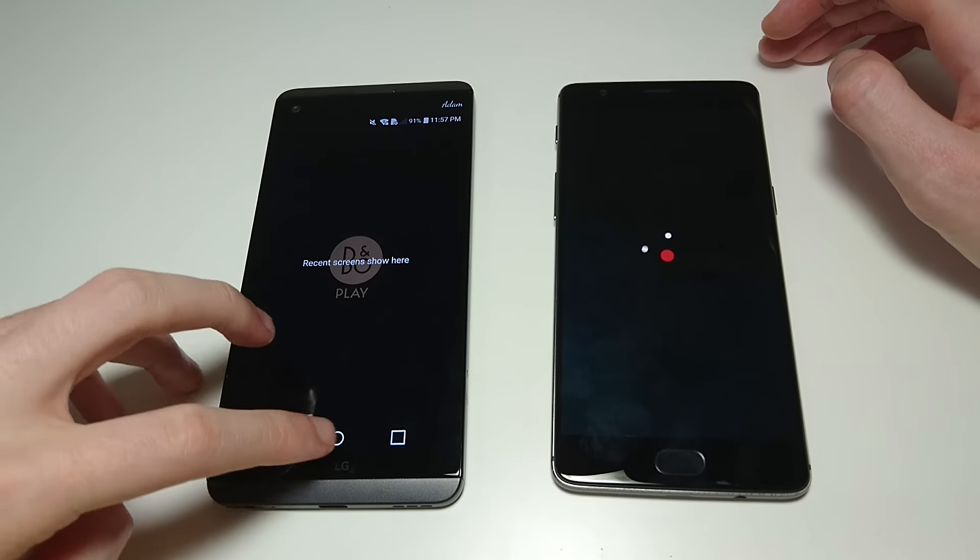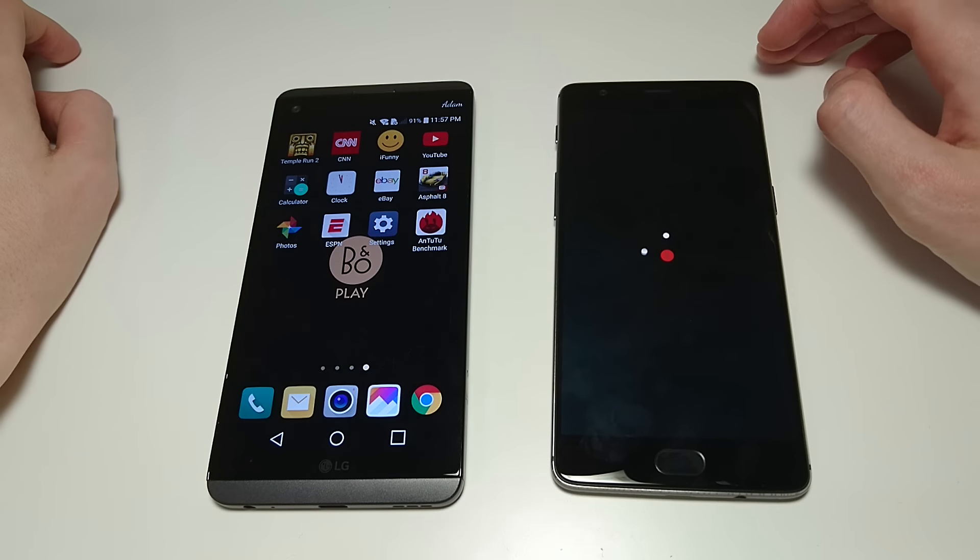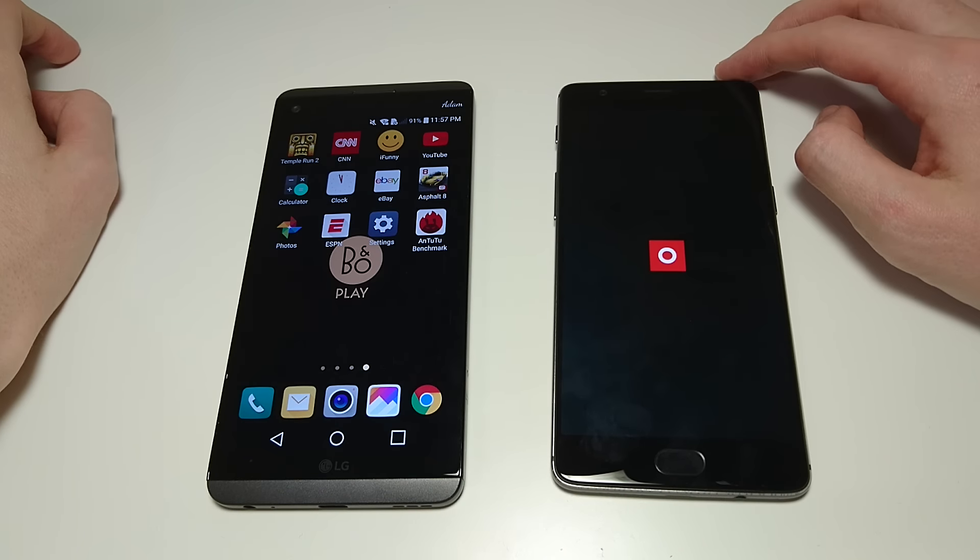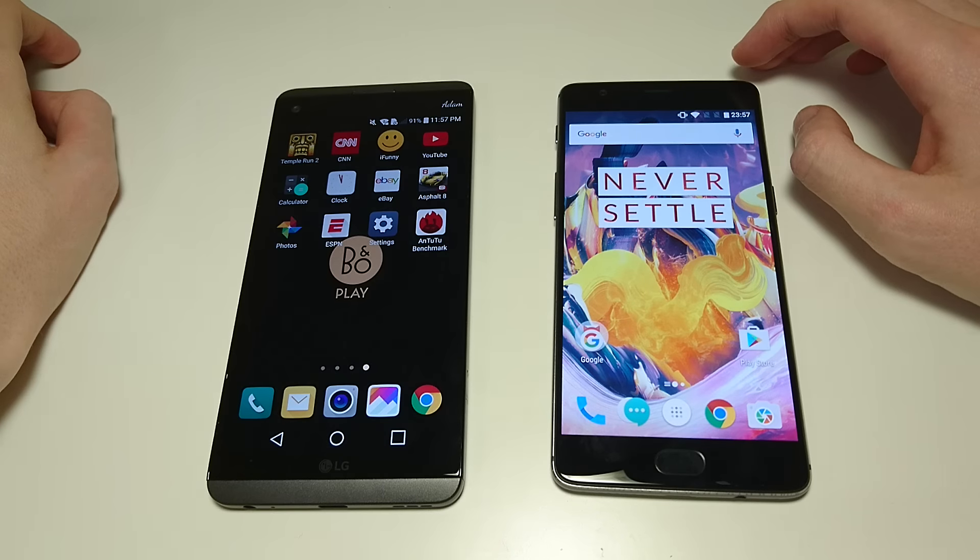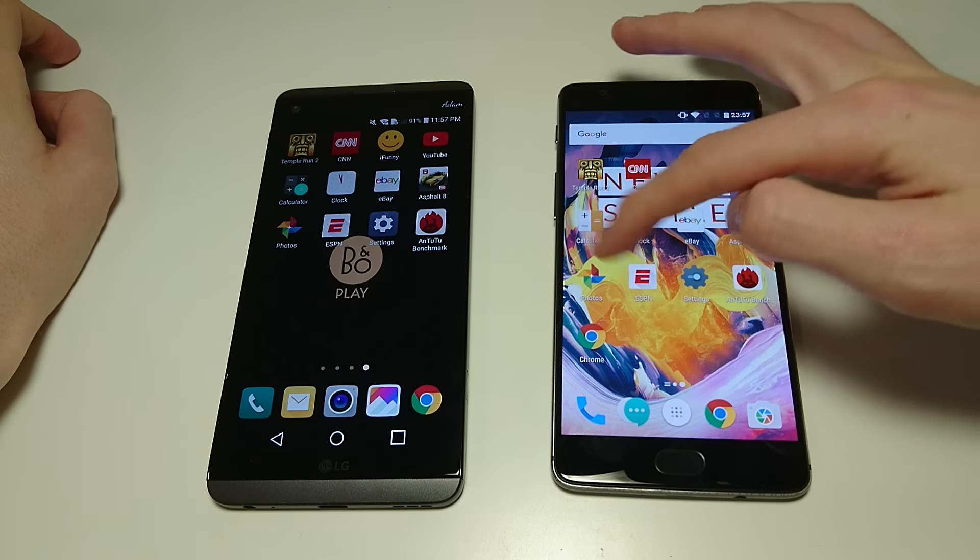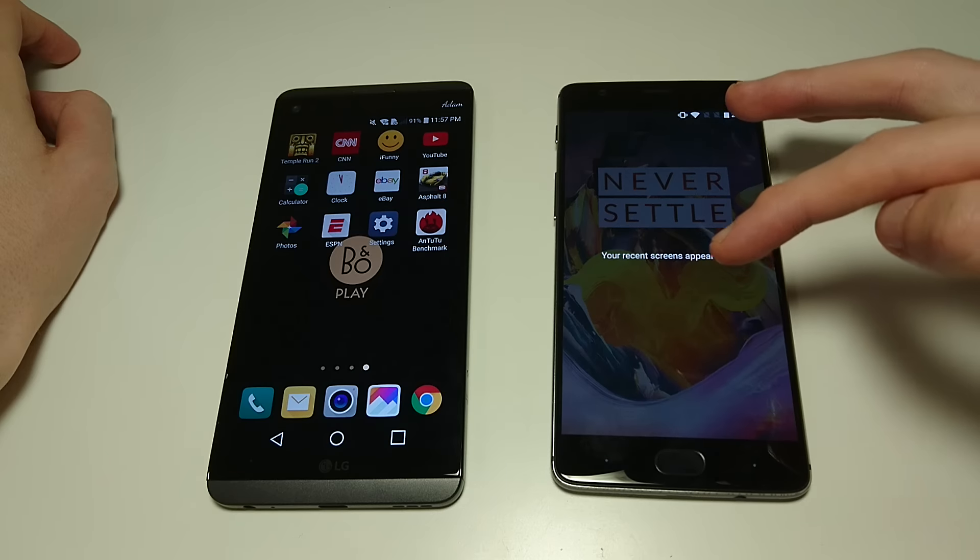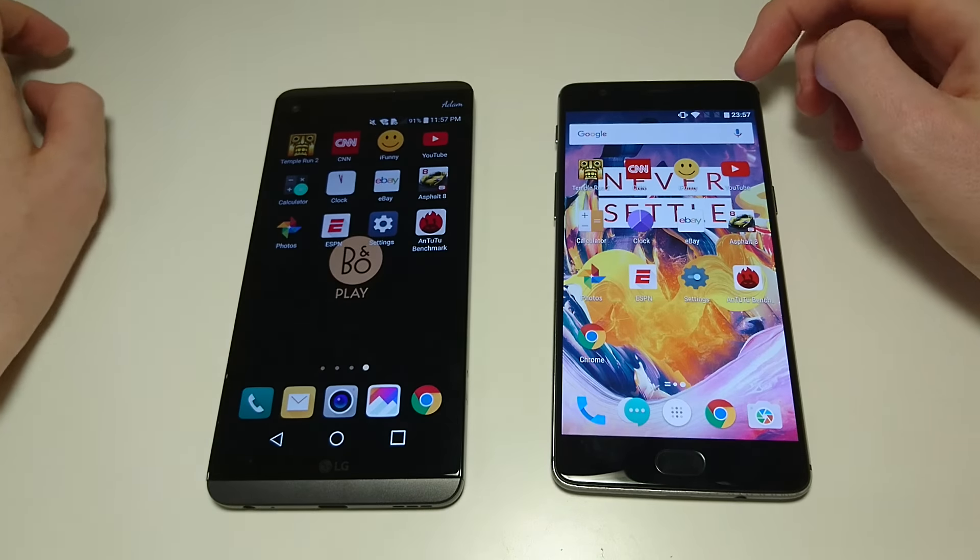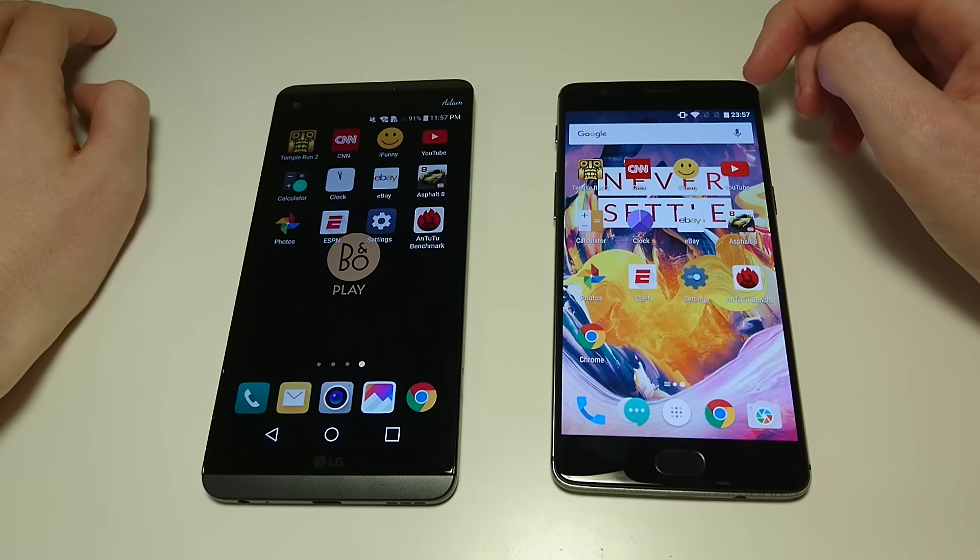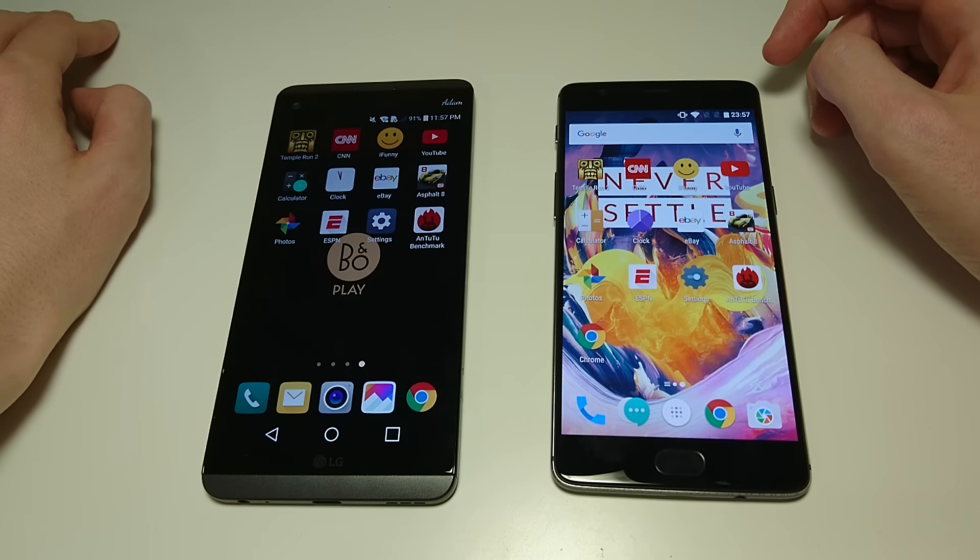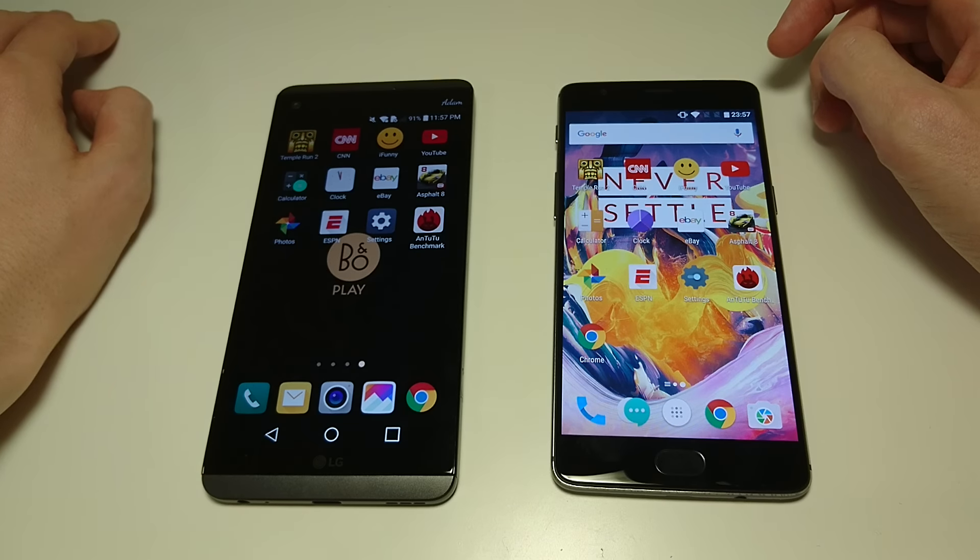Make sure everything is closed out. Heading on over to the app page, make sure everything is closed out, we're good. So I plan for this video app opening, game opening, web browsing, fingerprint scanner. Going to be taking a look at camera speed, multitasking and more.